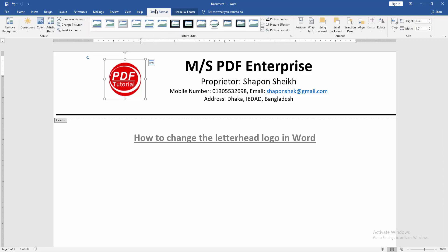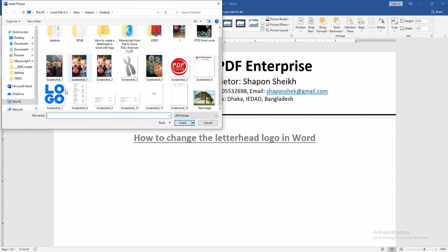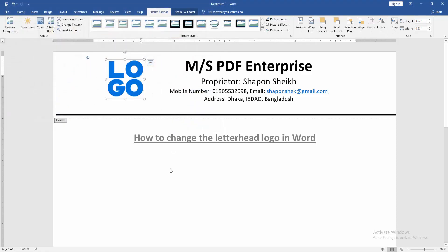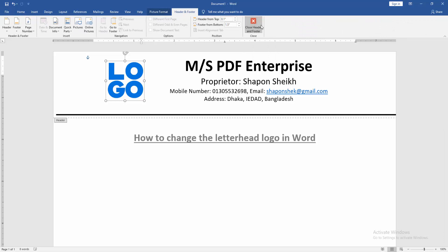Click the Change Picture dropdown menu, then choose 'From a File.' Now we choose another logo from our file and insert it. Then go to the Header and Footer option and choose 'Close Header and Footer.'